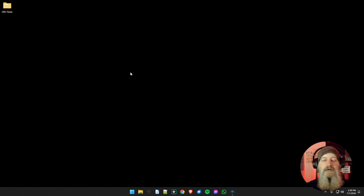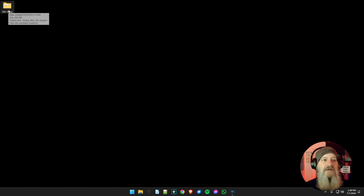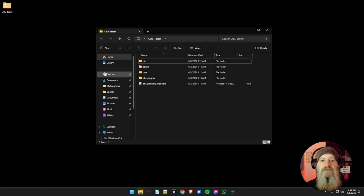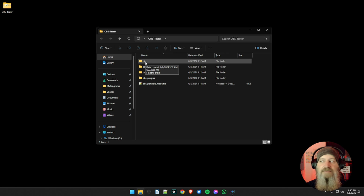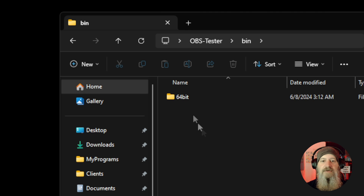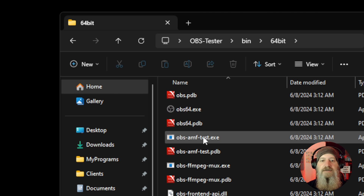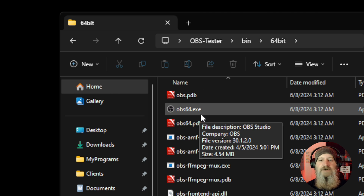Browse to your OBS directory, which should be in Program Files or Program Files x86 on a Windows computer, and look for the OBS-Studio directory. If you remember, I ran mine in portable mode so I could run two instances of it. Once you're in your folder, look for the bin folder and double click into it — you should have your 64-bit folder. Inside, scroll down until you find OBS64.exe.